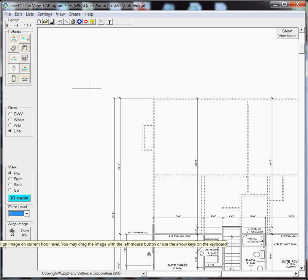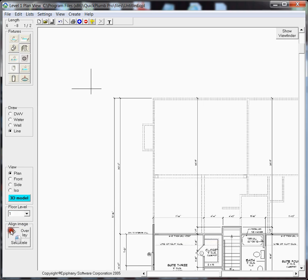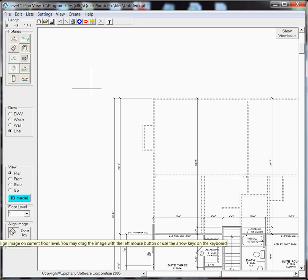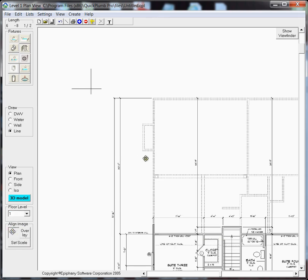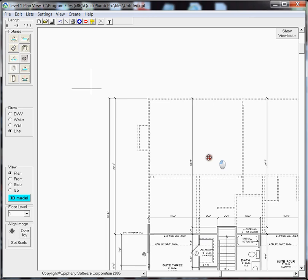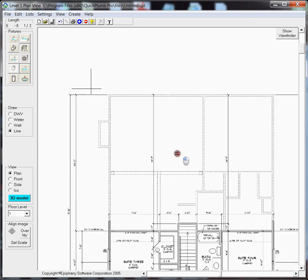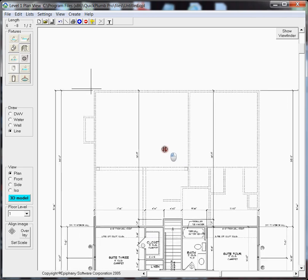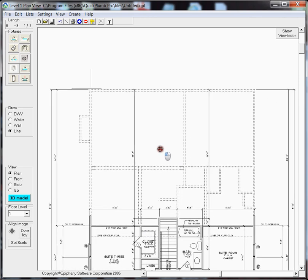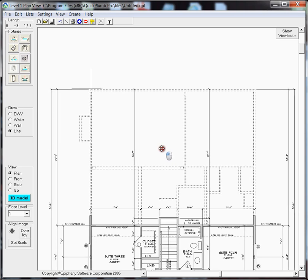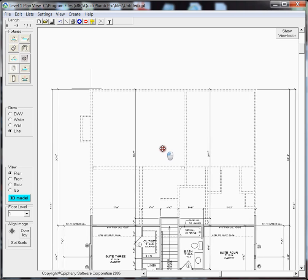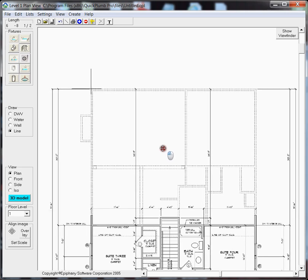So to do this, we click on the 4-way arrow down there and then we can drag this plan over and position it close to the two reference lines that we just drew. No need to be precise at this stage.